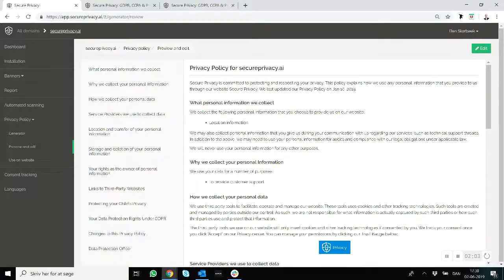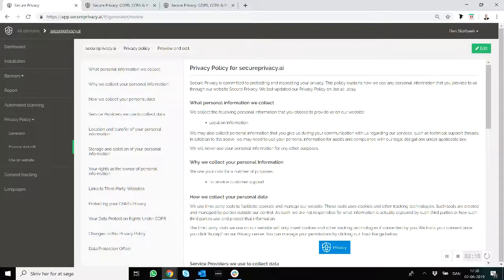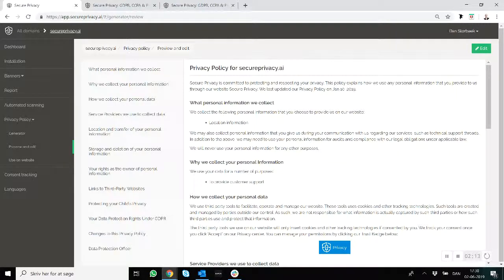Also, privacy policies are a requirement in most international data privacy laws as well. So if you don't have one, I would say it's an absolute must to have, no matter what country and region you're in.